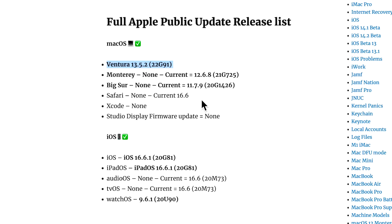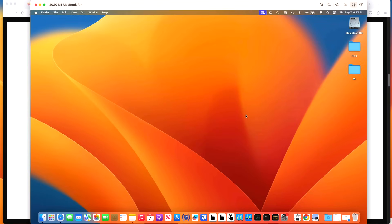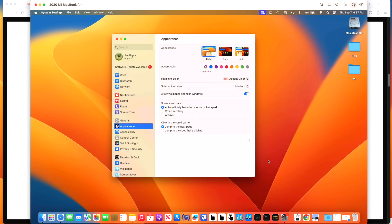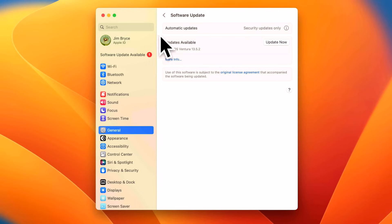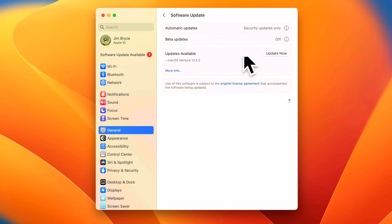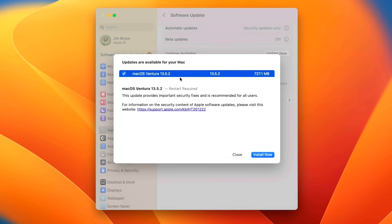Our demonstration Mac for installing the update is a 2020 M1 MacBook Air. If you want to install the security update, all you need to do is go into System Settings and then click on General, then click on Software Update. You should immediately see the software update, or it'll start to check for updates. To get more information, click on More Information.